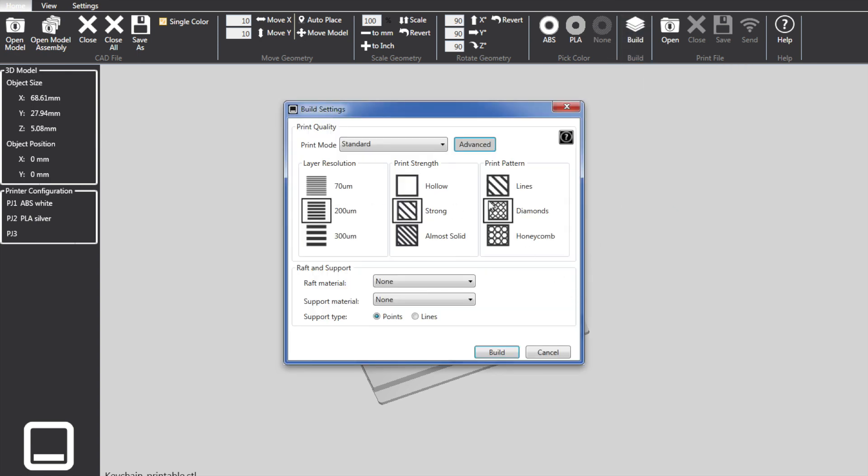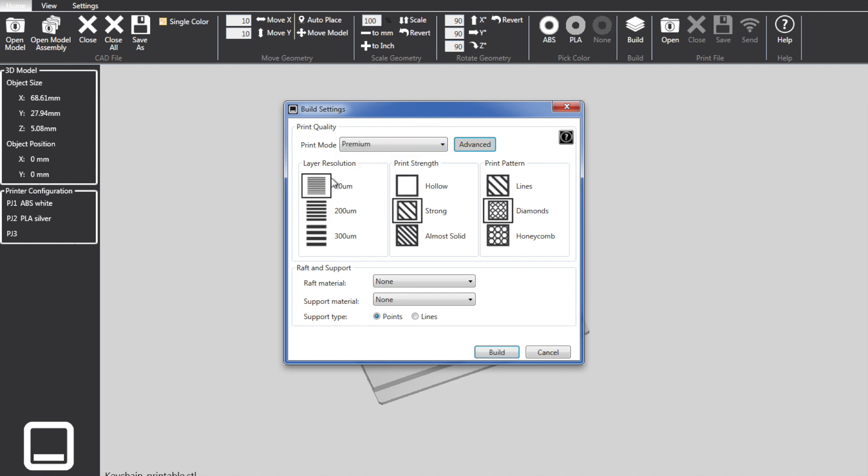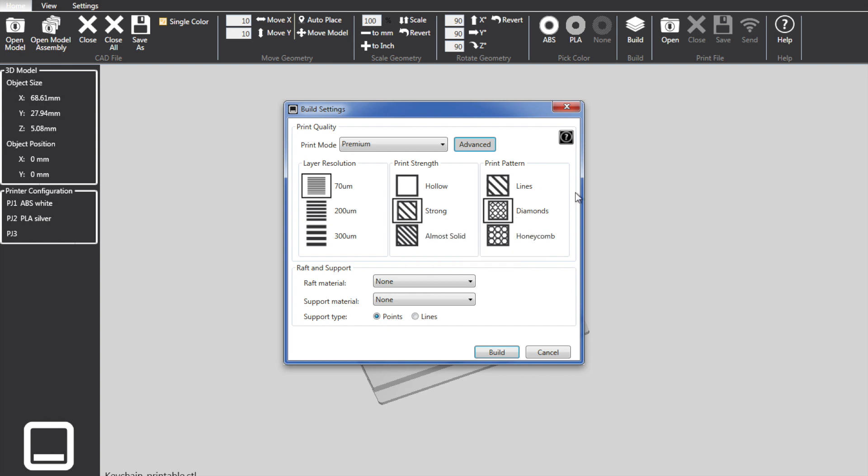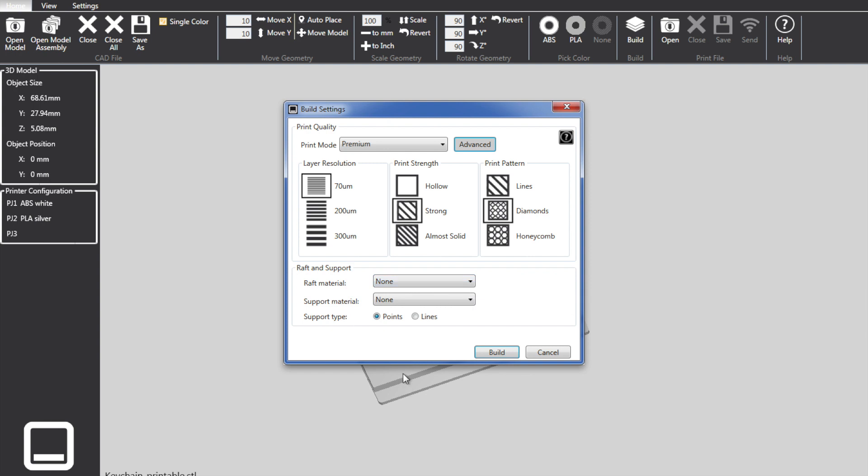And then we click the Build button. Once we click the Build button, we've got a few options. I'm going to click this in Premium, which will be the highest layer resolution. Print strength will be strong. Should be fine for this. Print patterns, diamonds. No raft material is pretty important. Support material, none. For a design like this. And support type lines. Reading online appears to be the best. At least from the old CubeX printer.